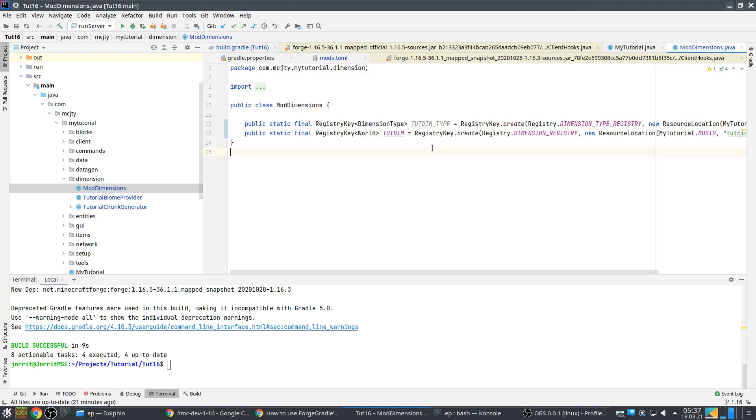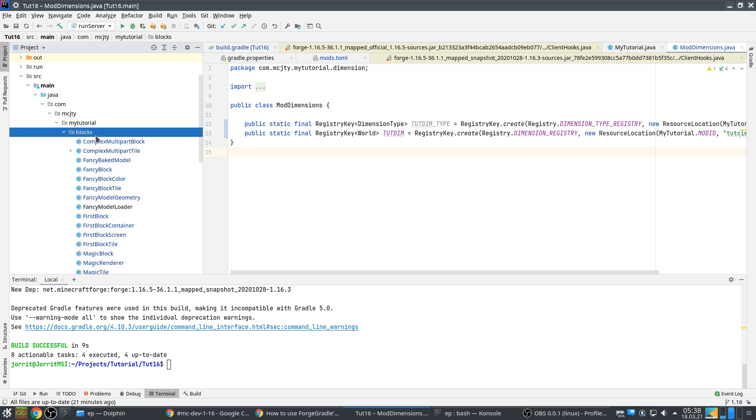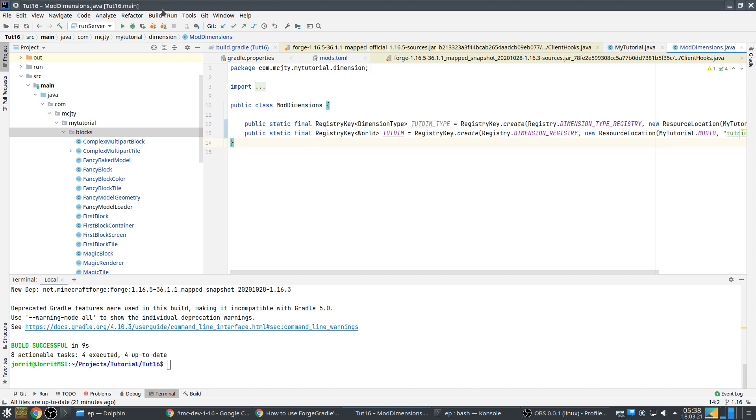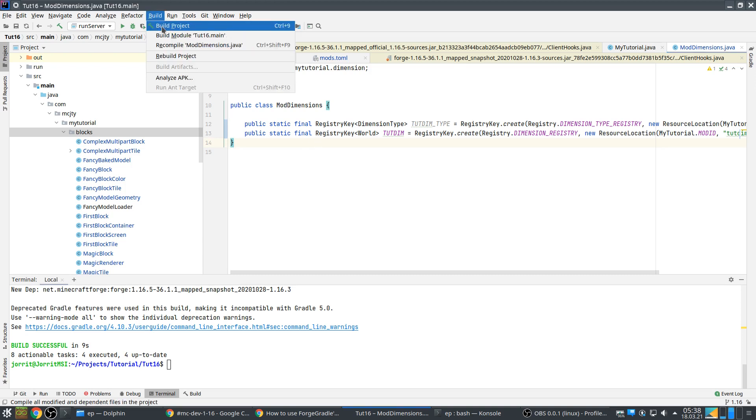This one no longer has errors so let's go over some of the changes. Let's see if the project compiles first. Build project.